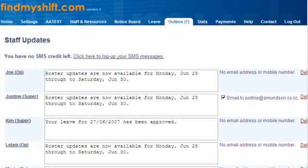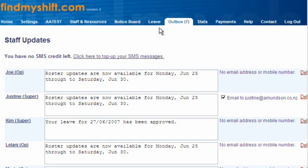Here are all the current messages that need to go through — roster updates, roster updates. You can also request leave through the system, and it shows whether the leave has been approved or not. There are further roster update notifications as well.